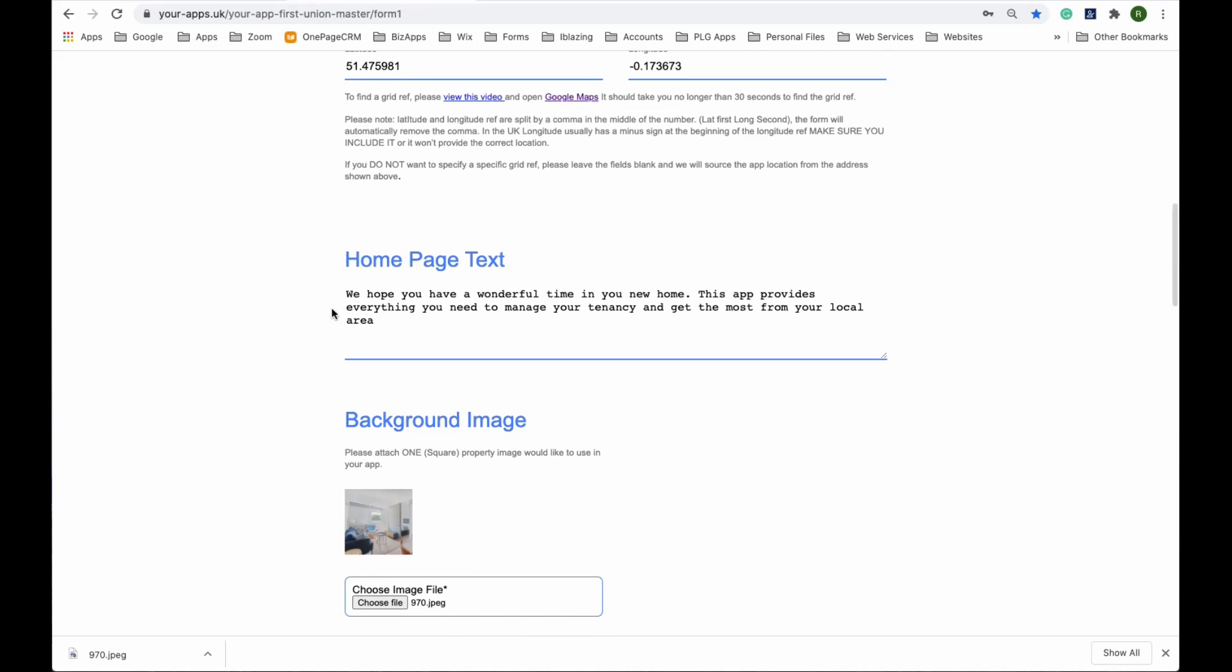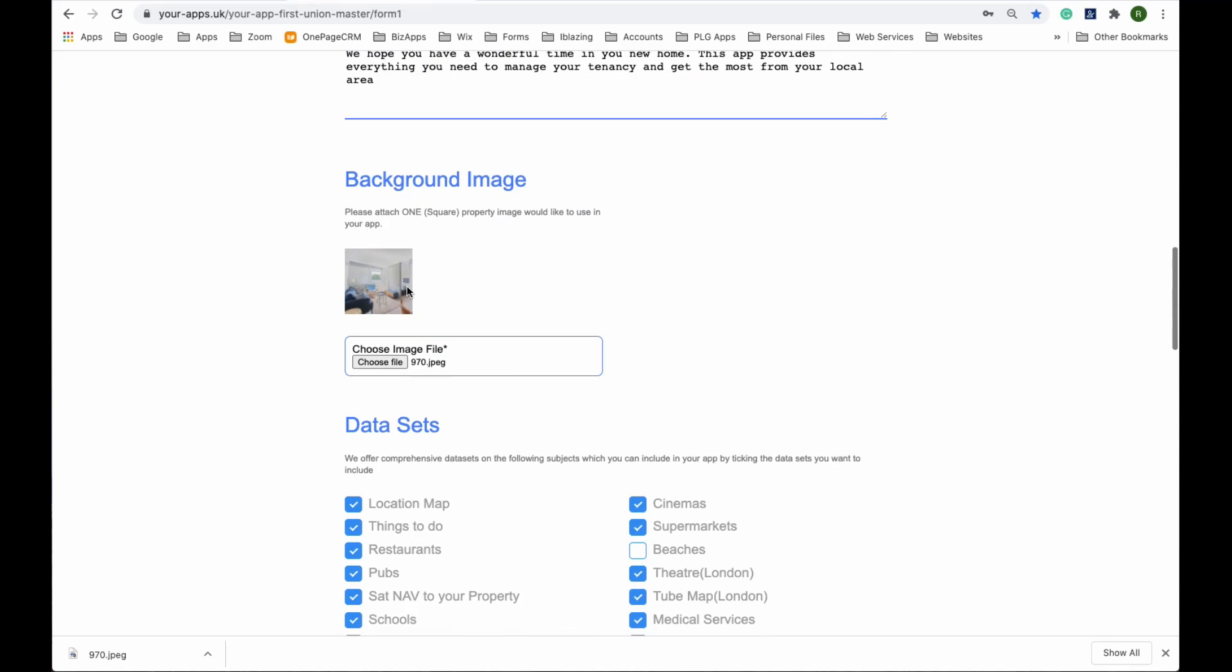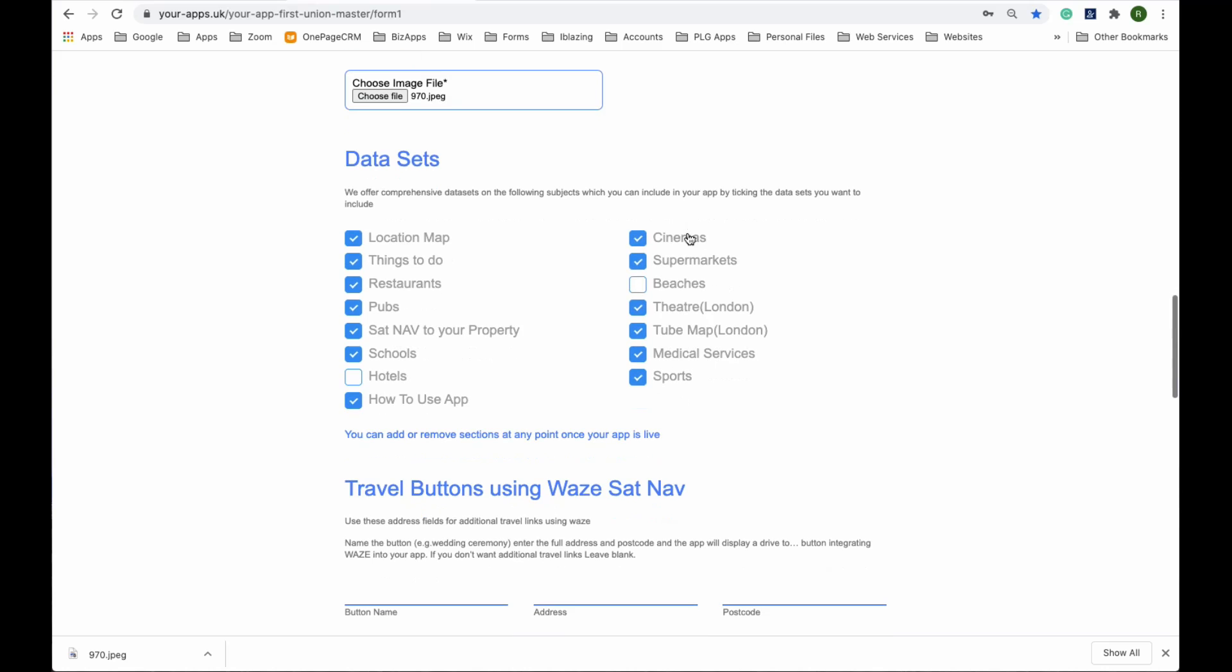Here you can put in a welcome message above the buttons in the app. Upload the photograph that you've just made and choose the data sets you would like to give the client.